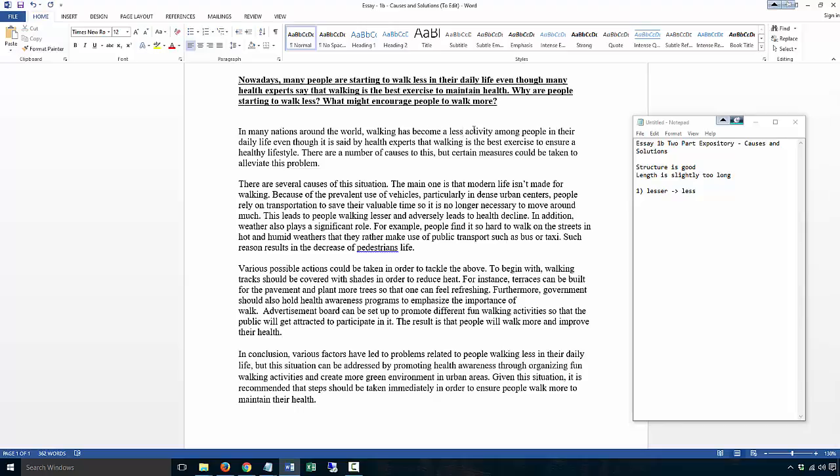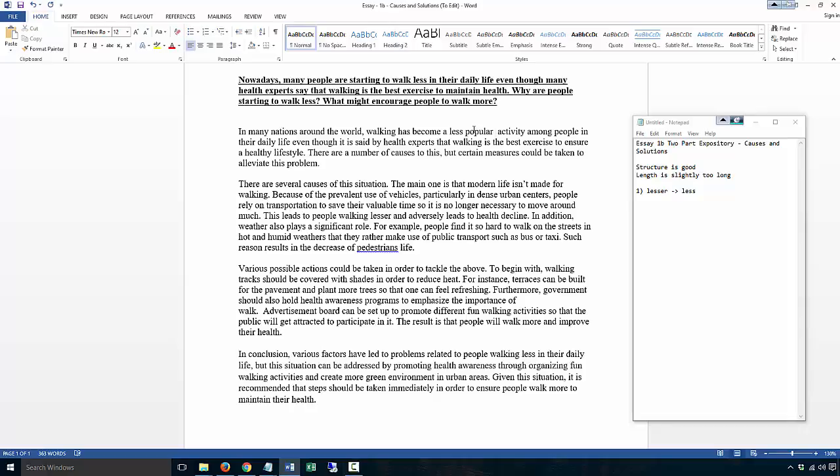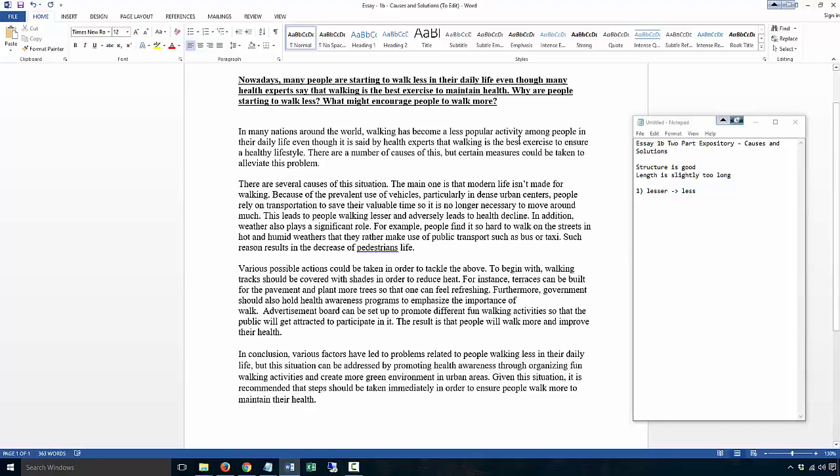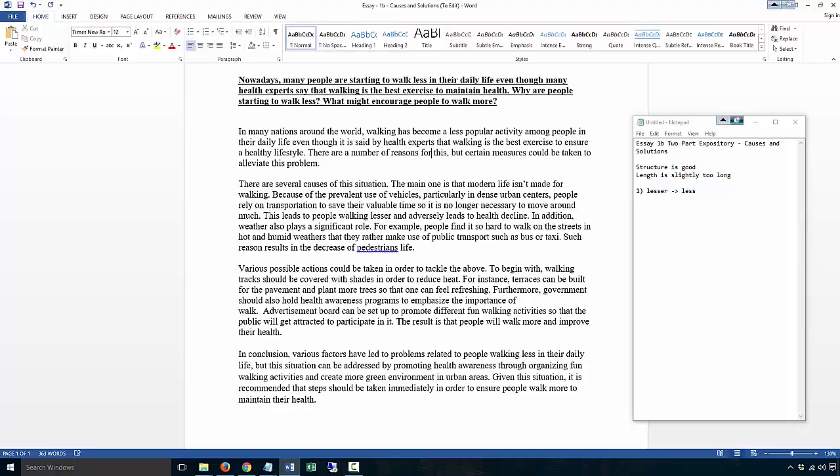I would say the phrasing is probably not that great either. 'Has become a less popular activity among people in their daily life, even though it is said by health experts that walking is the best exercise to ensure healthy lifestyle. There are a number of causes to this.' I'll say 'causes of this' or you can just say 'a number of reasons for this.' I would like 'reasons for' or 'causes of,' but not 'causes to' as originally done.